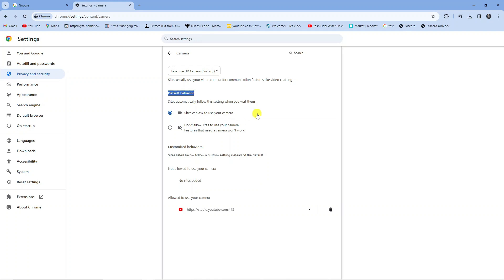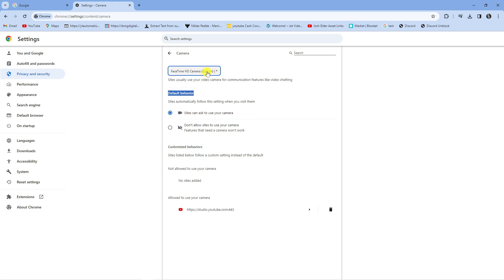So what this means is when you visit a website that wants to use your camera you're going to get a pop-up asking for permission to access your camera and you can use the drop down box at the top to select which camera you want to use.